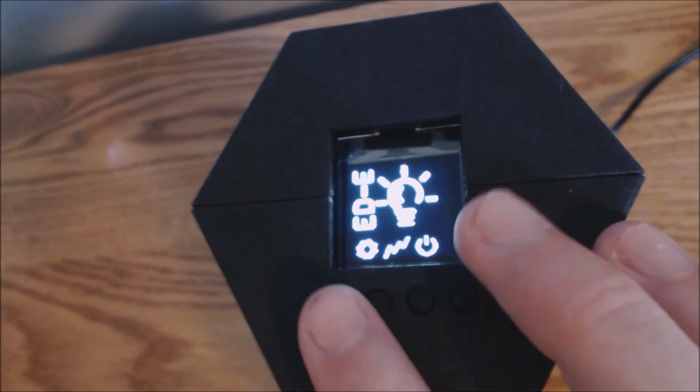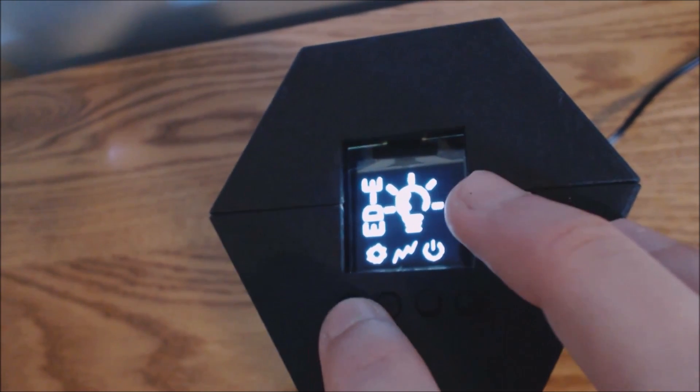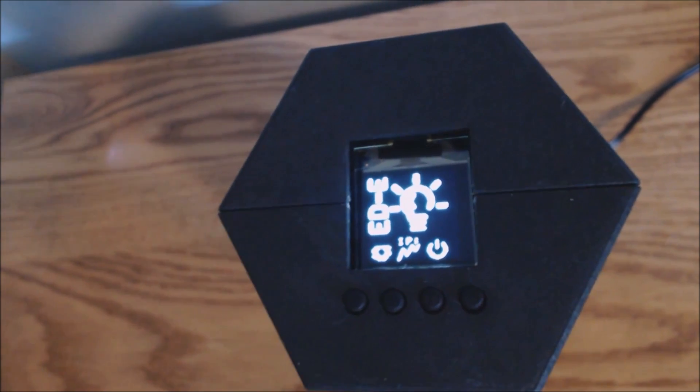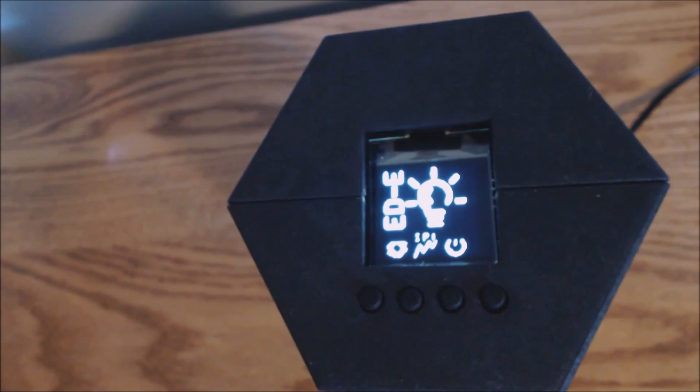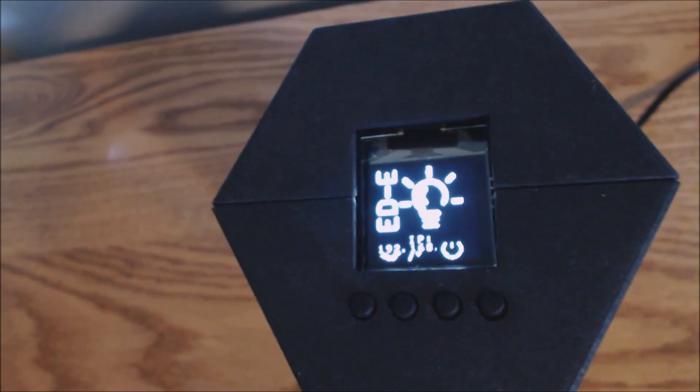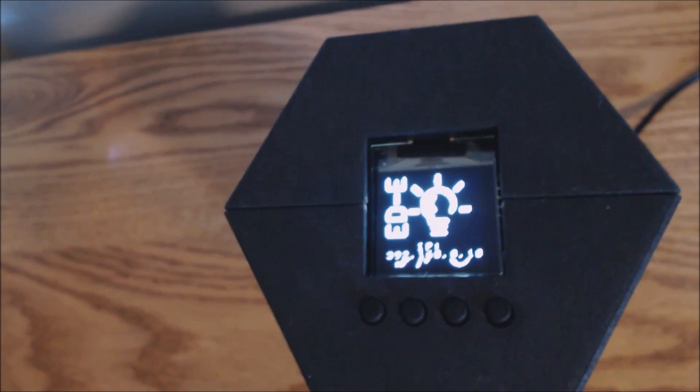A small OLED and four push buttons are mounted on the top of the base for user input. From here you can change settings and view previously transmitted data.